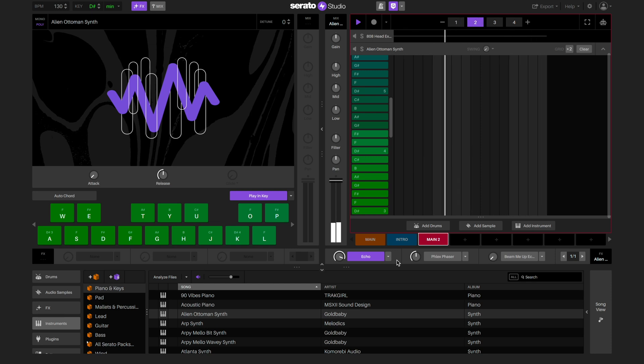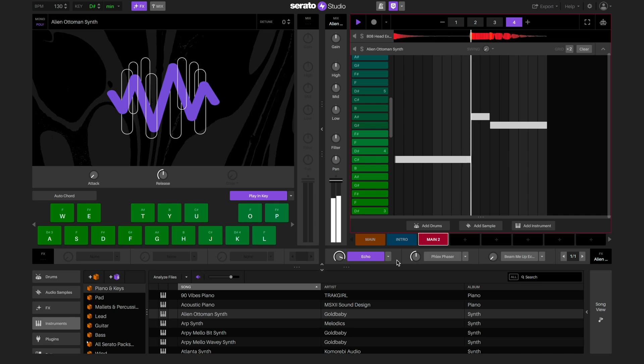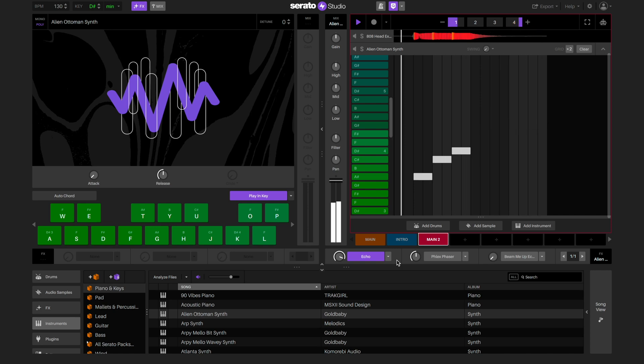Just that easy — we've copied our first scene twice to create an intro and a second main loop. Now you give it a go.